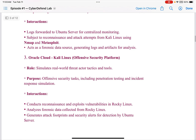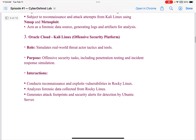The third component was Oracle Cloud with Kali Linux — the offensive security platform. Its role was to simulate real-world threat actor tactics and tools. Its purpose: offensive security tasks including penetration testing and incident response simulation. It conducts reconnaissance and exploits vulnerabilities in Rocky Linux, analyzes forensic data collected from Rocky Linux, and generates attack footprints and security alerts for detection by the Ubuntu Server.